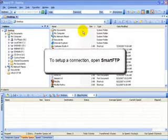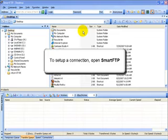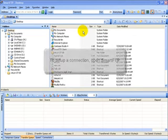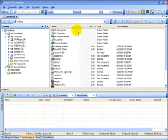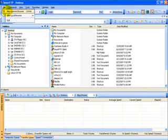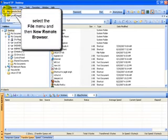Now naturally the first thing we need to do is to open up our SmartFTP software and then to set up a connection let's go on up to file in the top left corner, click on that, then click on new remote browser.